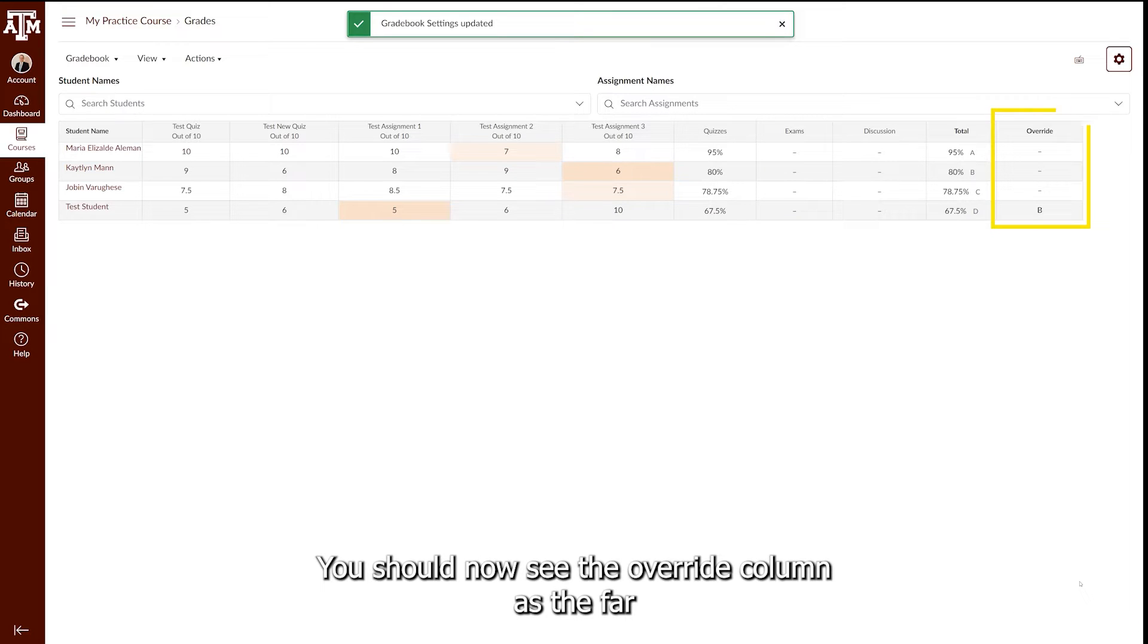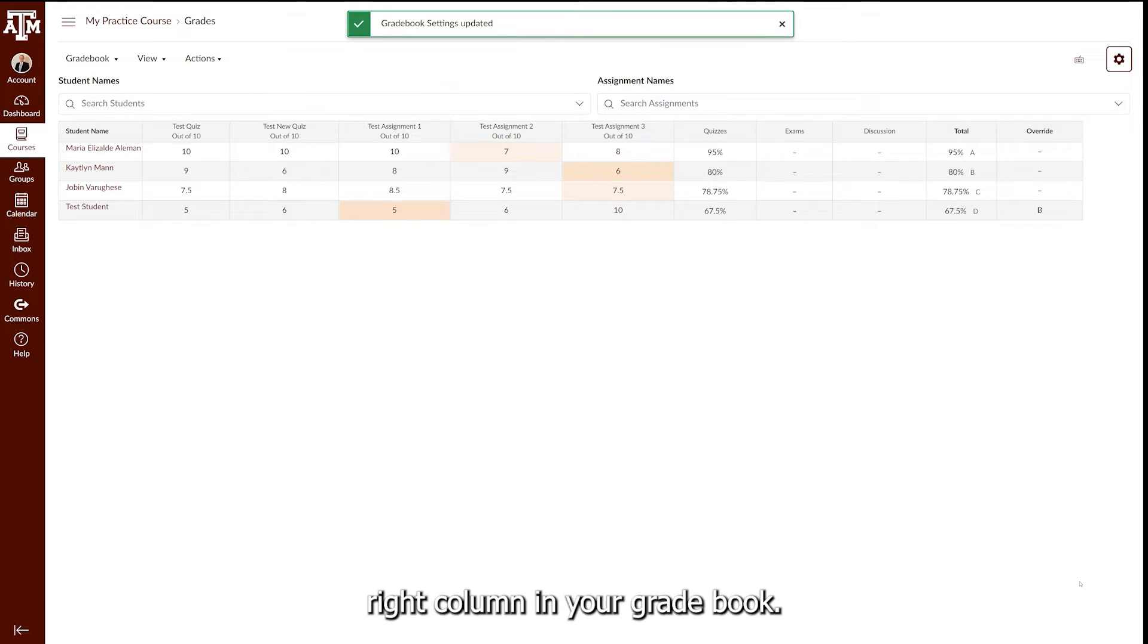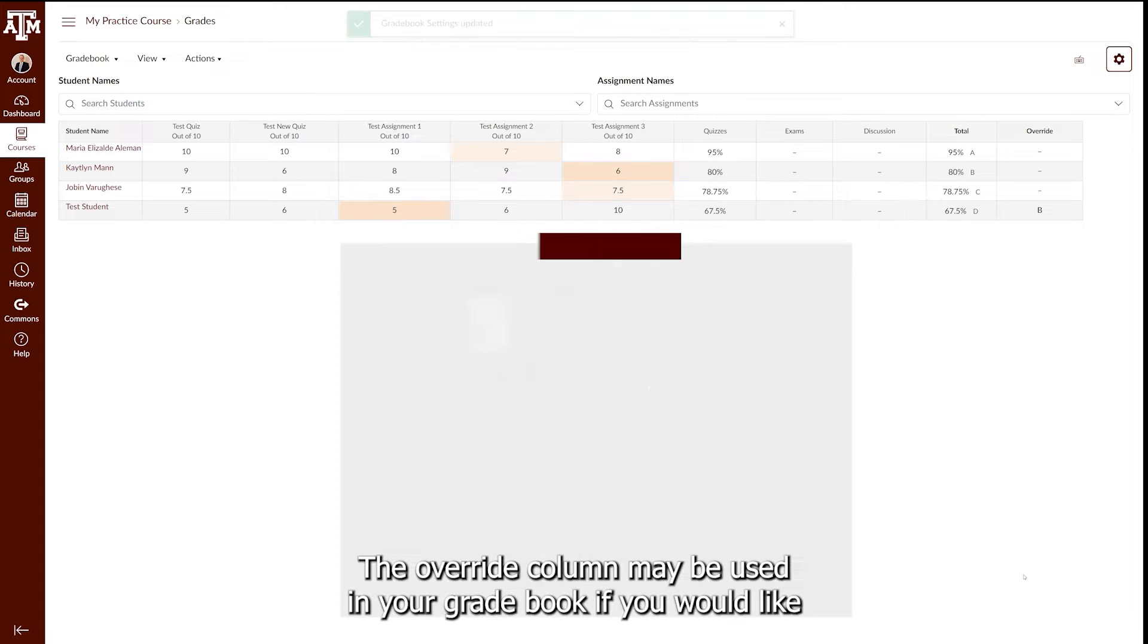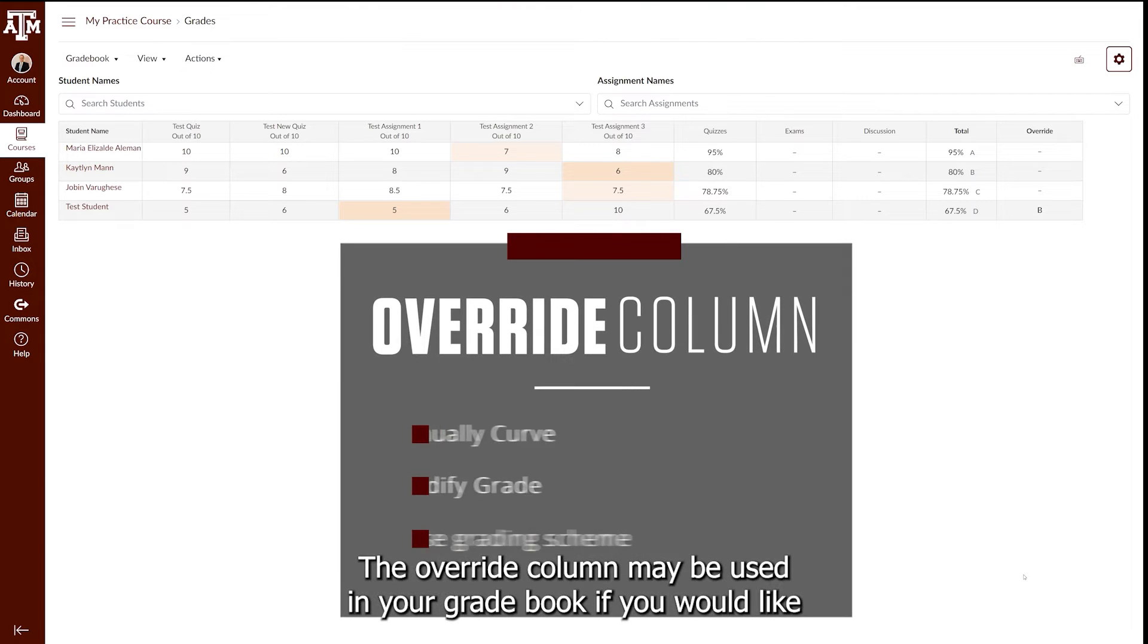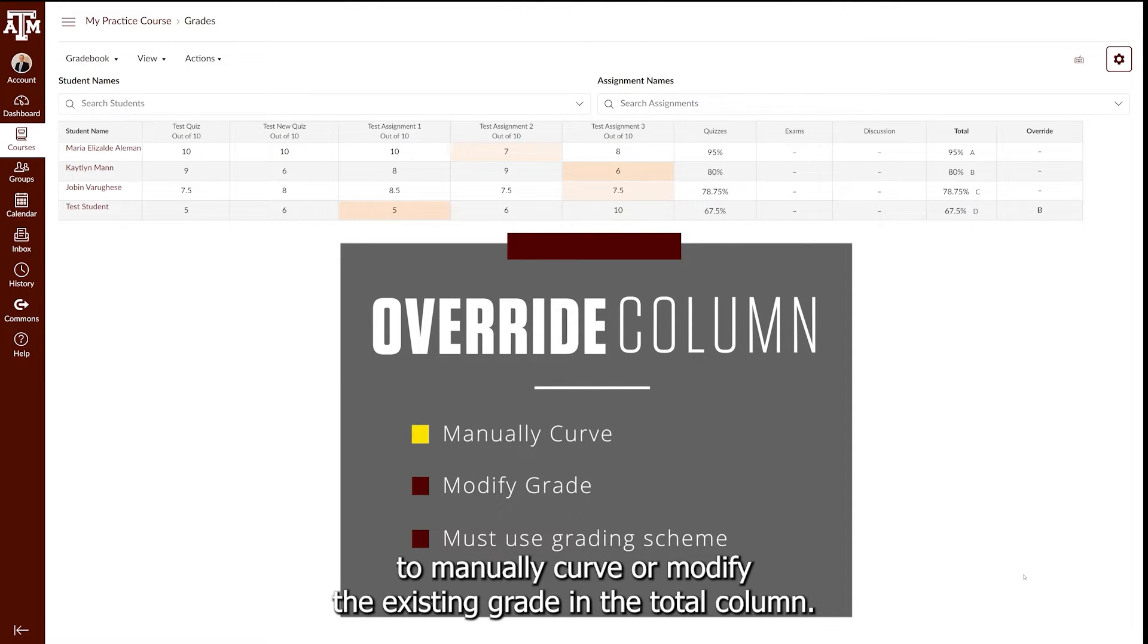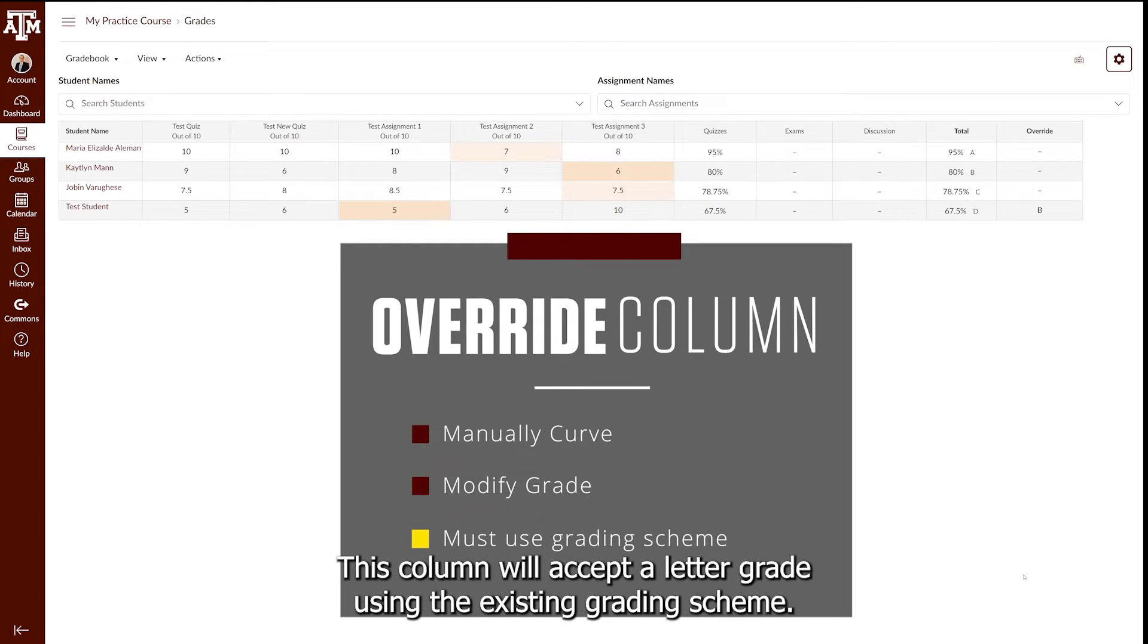You should now see the Override Column as the far right column in your course gradebook. The Override Column may be used in your gradebook if you would like to manually curve or modify the existing grade in the total column. This column will accept a letter grade using the existing grading scheme.